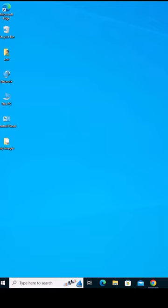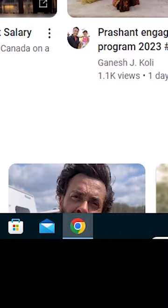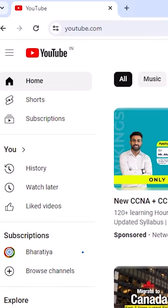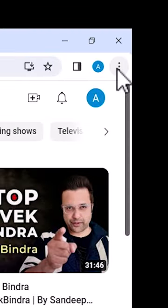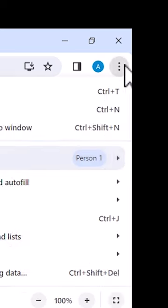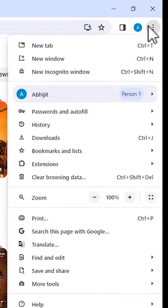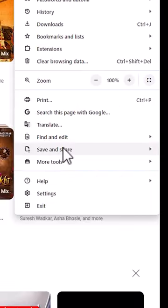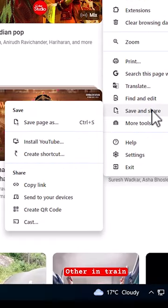How to install the YouTube app on a Windows 10 PC or laptop. It's a very easy and simple process. Go to YouTube, open it in Google Chrome. Find the three-dot menu at the top, click on it, and go to Save and Share.